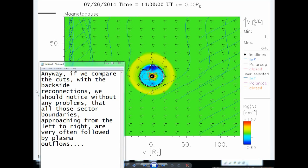If we compare the cuts with the backside reconnections, we should notice without any problems that all those sector boundaries approaching from left to right are very often followed by plasma outflows.